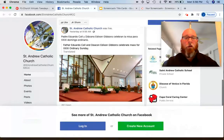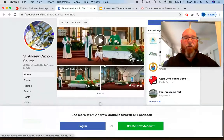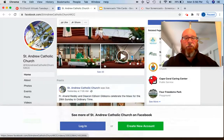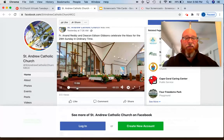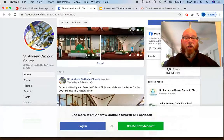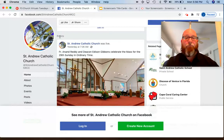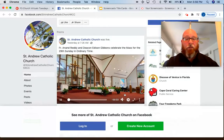If we scroll down, you can see here some other live videos that were recently posted. This was Father Anand and Deacon Eddie celebrating Mass on Sunday at the 10:30 Mass. So when someone is live on a Facebook page, that live video should show up right at the top, right at the beginning of the posts section. So if you scroll down, it'll say St. Andrew Catholic Church is live, and you can click the play button to start the video.